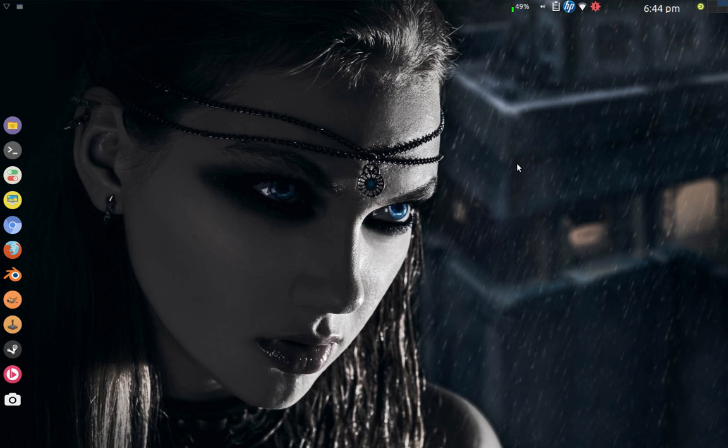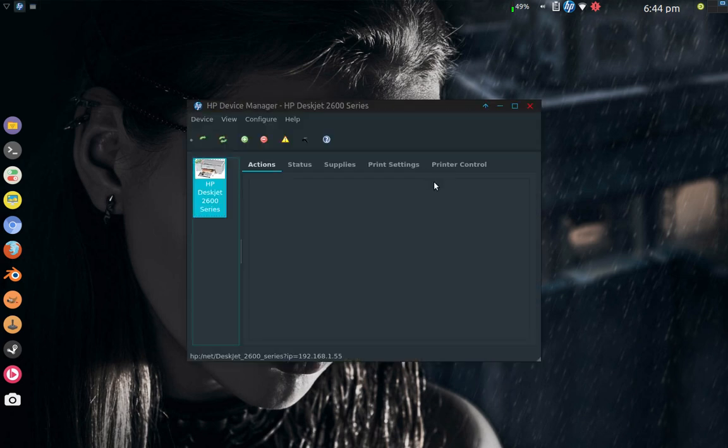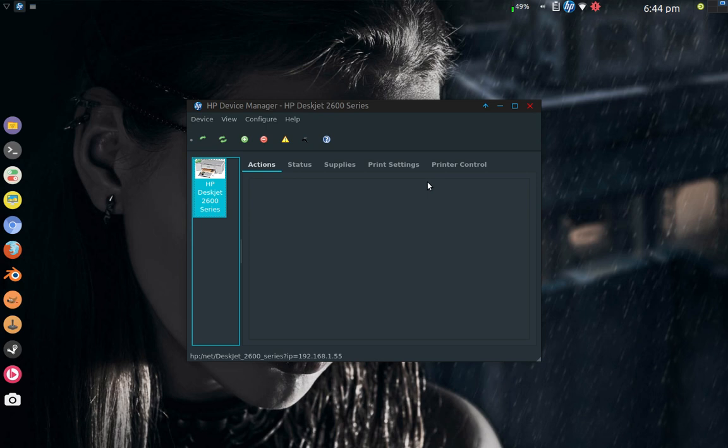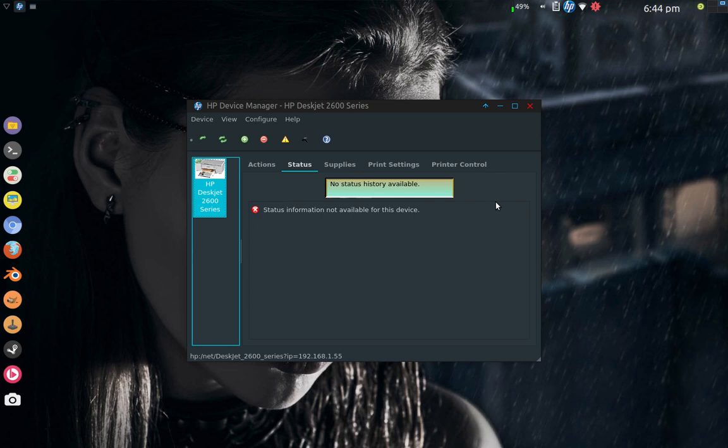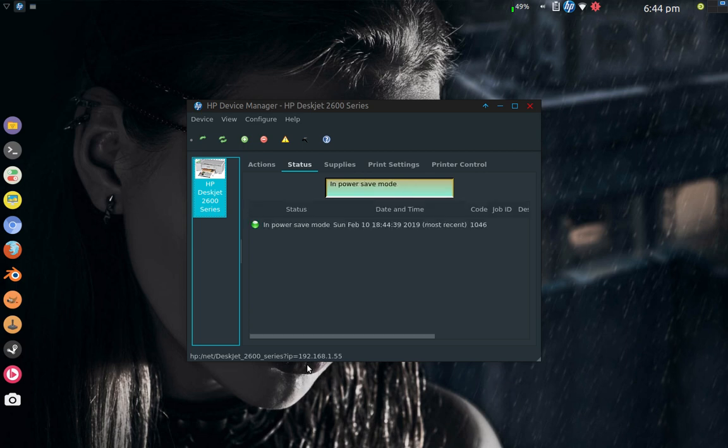It takes a few seconds for this to come up and engage. Right now it's there but it's not showing any status. No information available, but it will here momentarily. Let's be patient. You can see the IP address is 192.168.1.55.